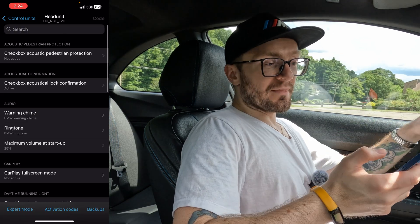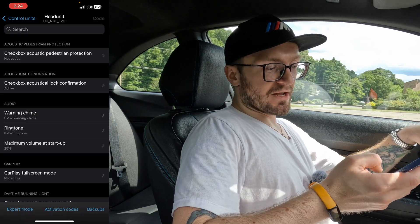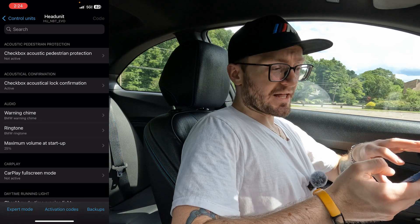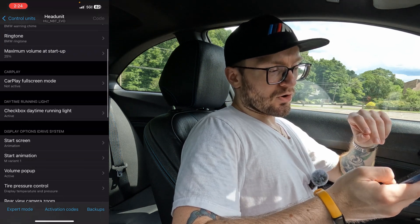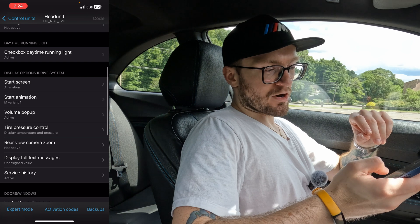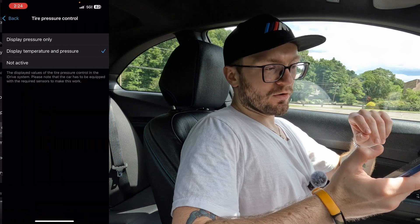Now that we've made it to this screen, we're going to scroll down to Head Unit. That's basically going to show all the options related to the dash and the iDrive. Once you're in this screen, a lot of this stuff is pretty self-explanatory. You're going to scroll down until you find Tire Pressure Control.